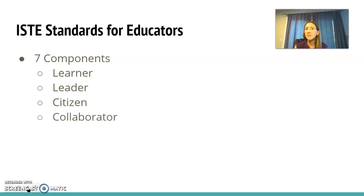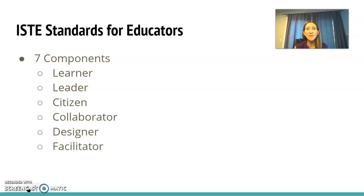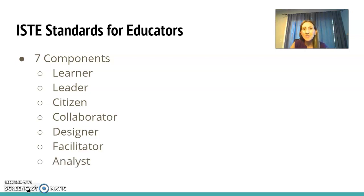Collaborator: collaborate with colleagues and students for improvement. Designer: design activities for all students regardless of ability. Facilitator: facilitate learning with technology to support student achievement. And analyst: use the data to drive your instruction, support your students, and achieve those learning goals.